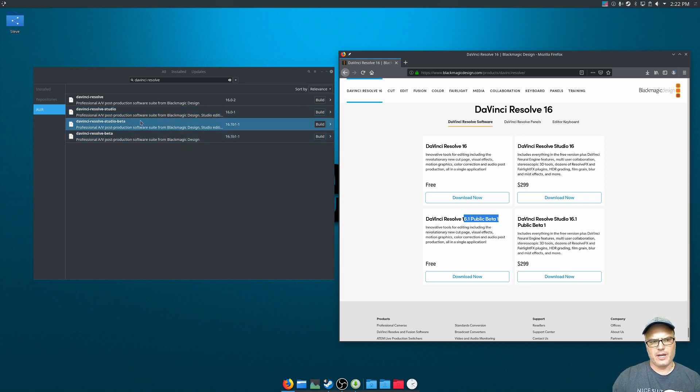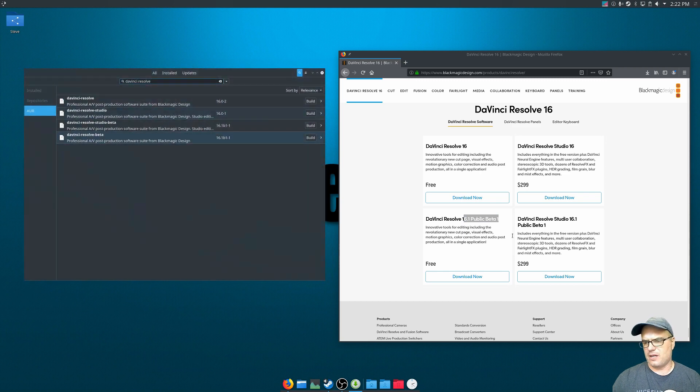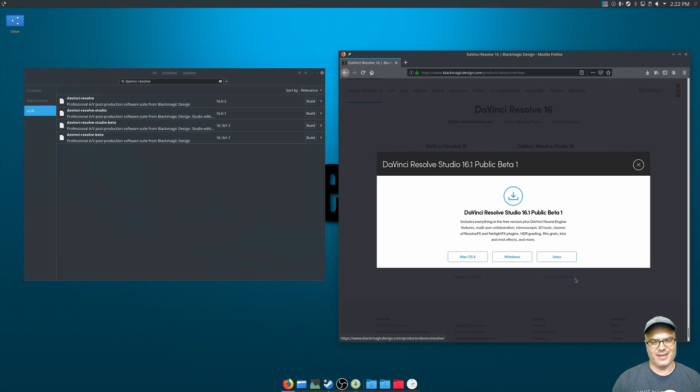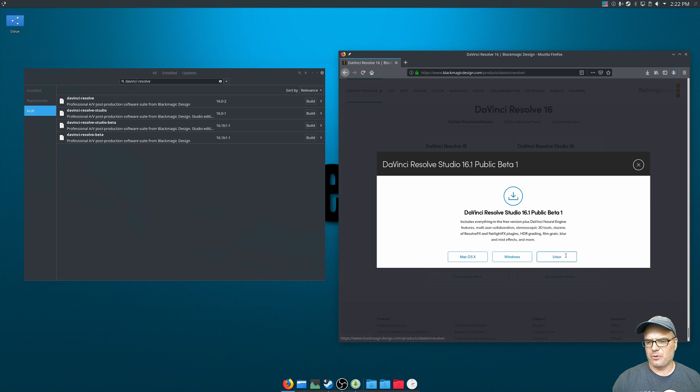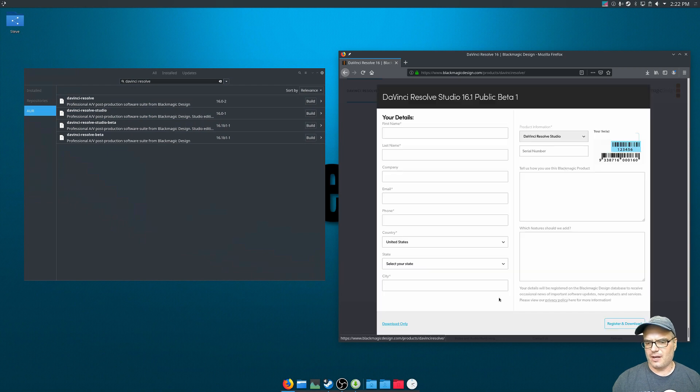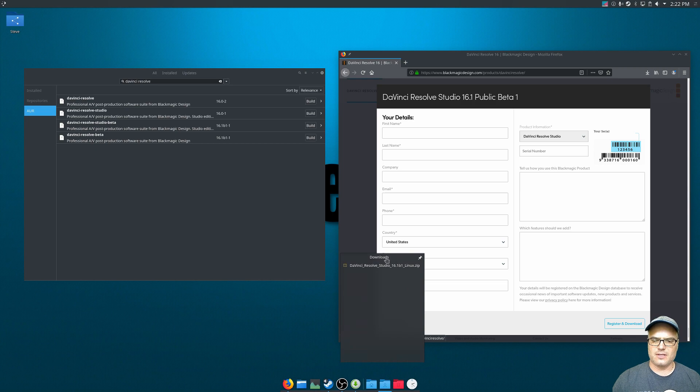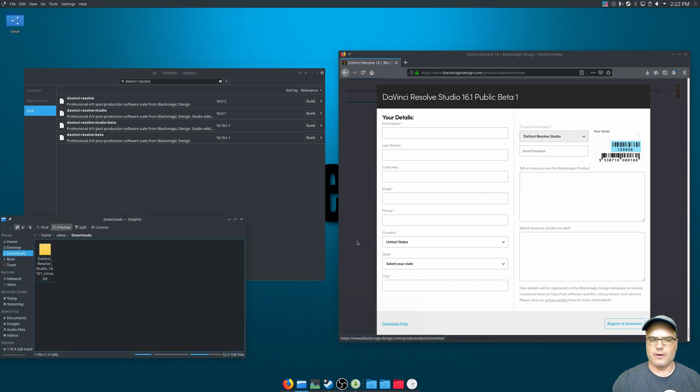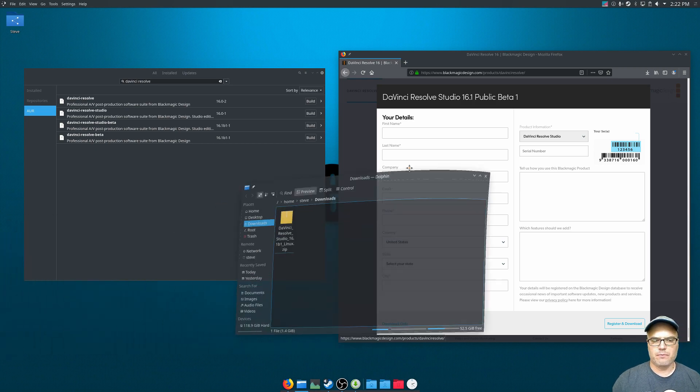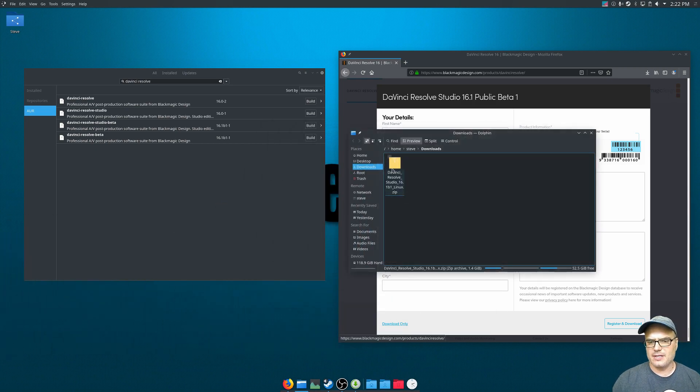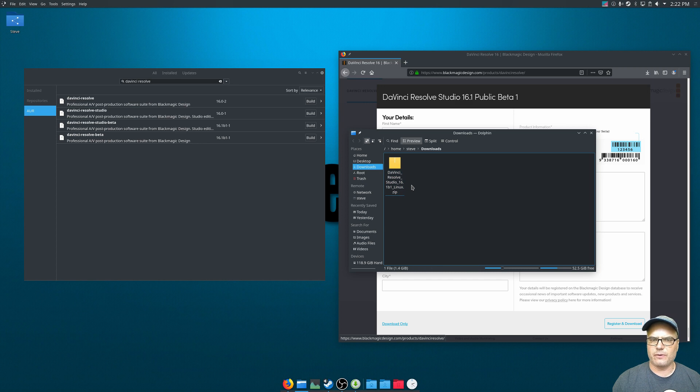So before we activate anything on our package manager, we want to download the file. And you do that just by clicking download now and going through the prompts and doing your download. Now I've already downloaded this just to save some time here.